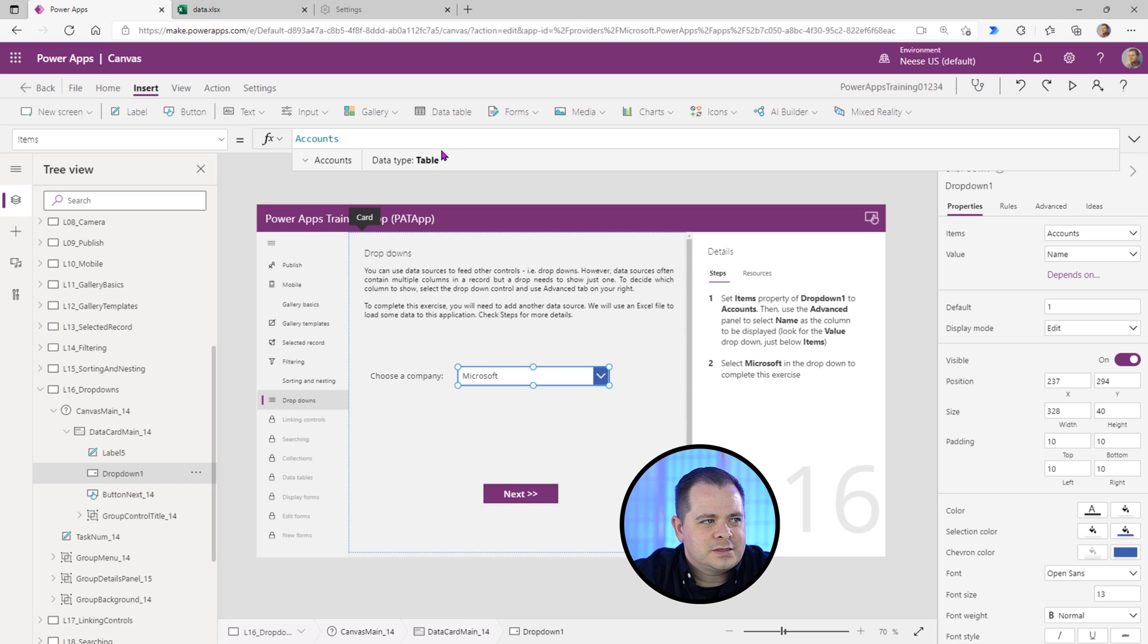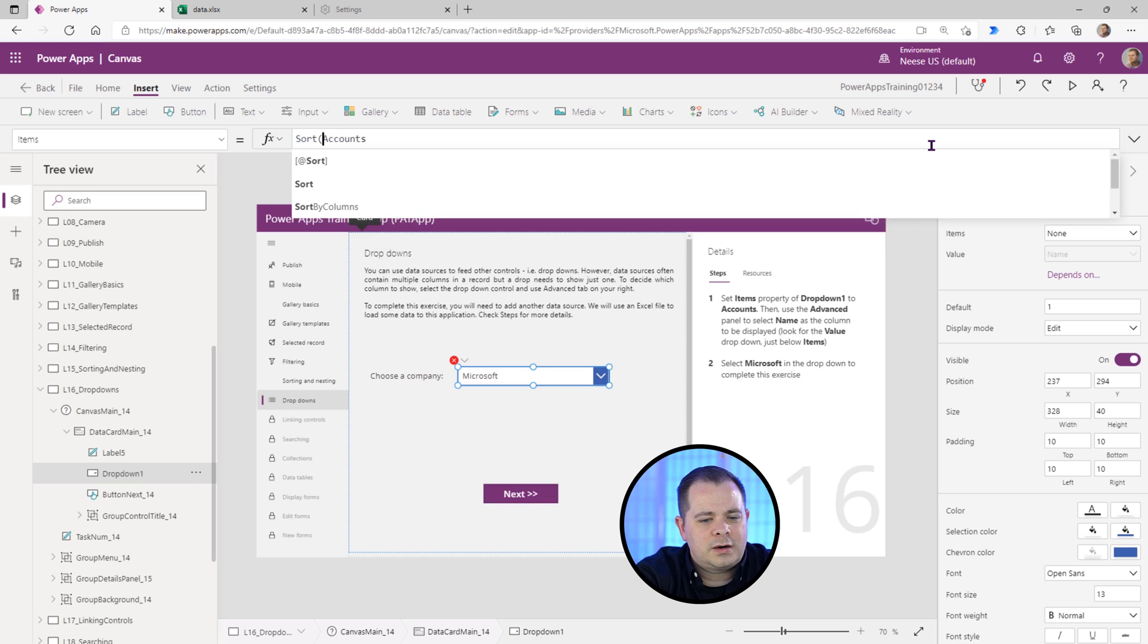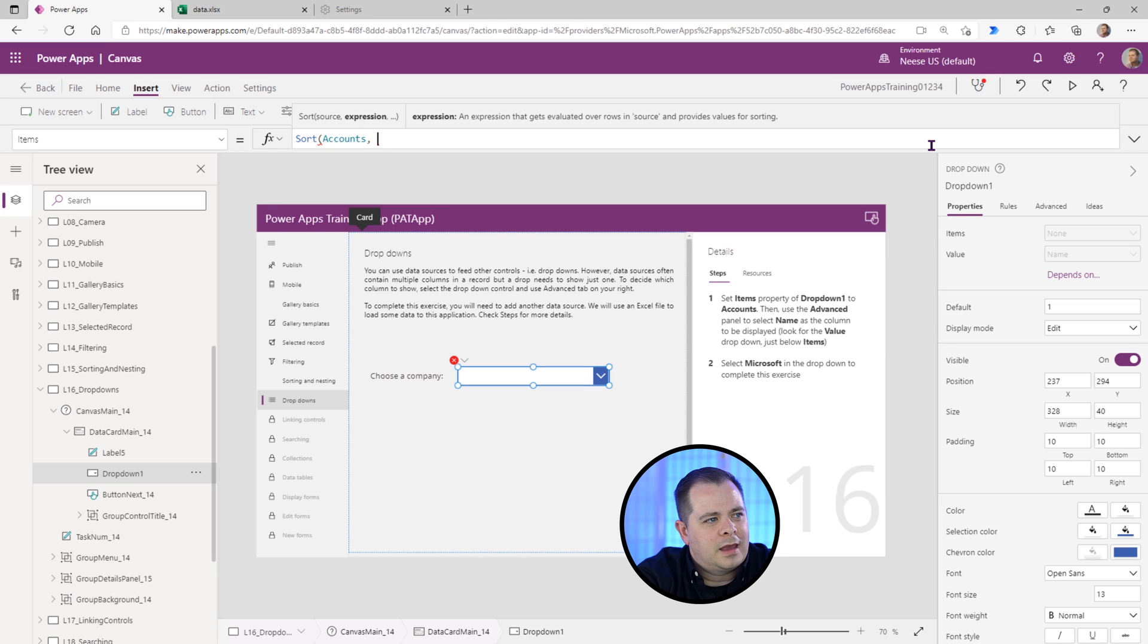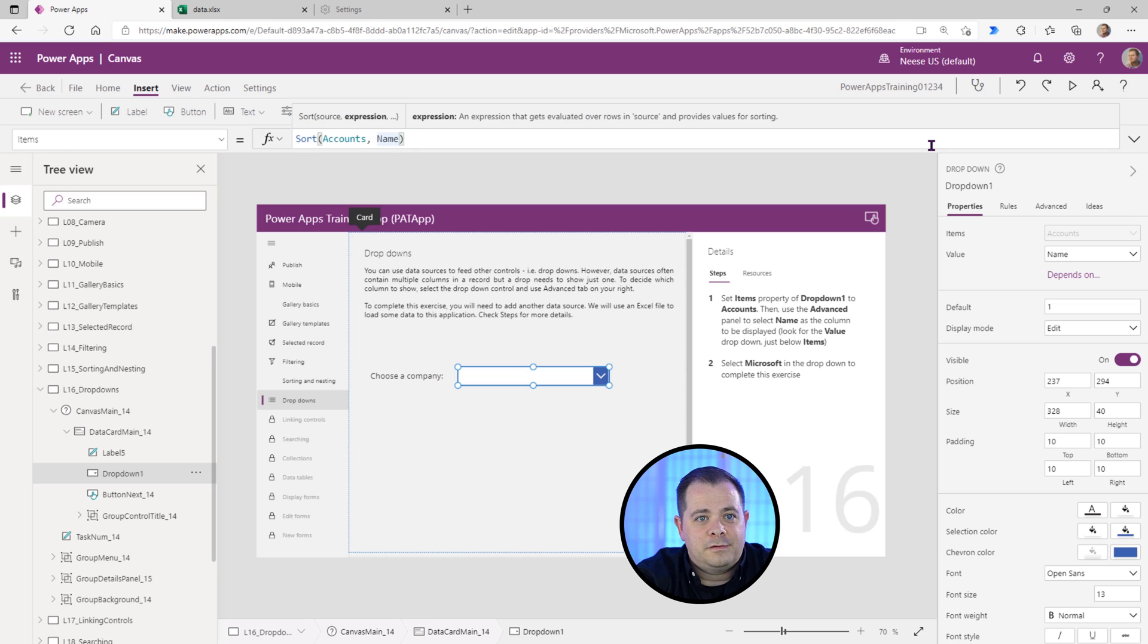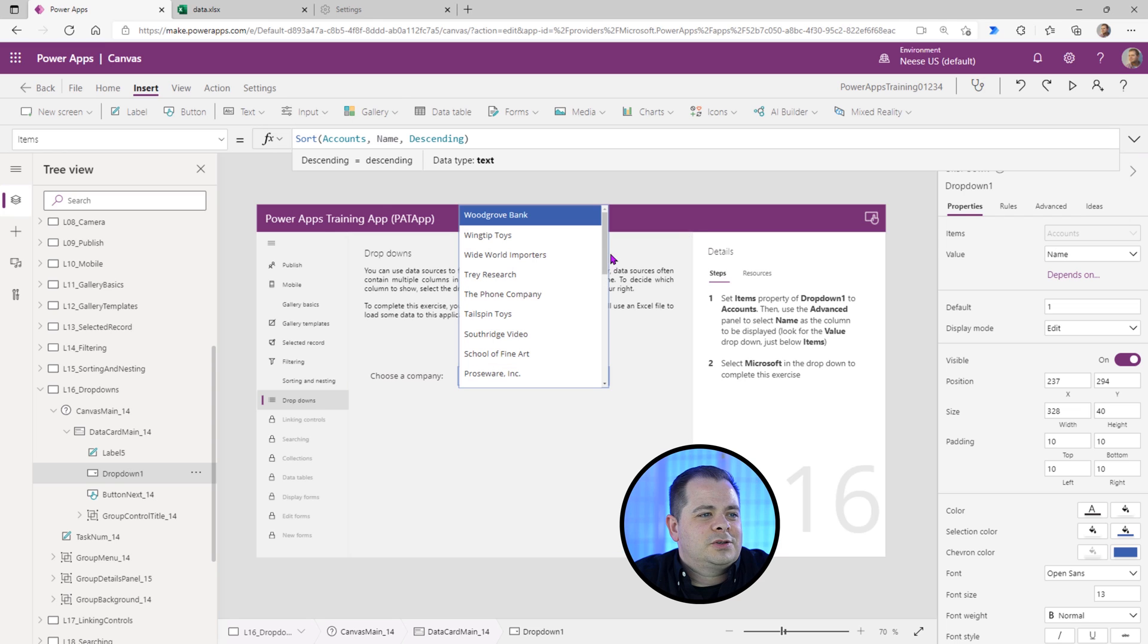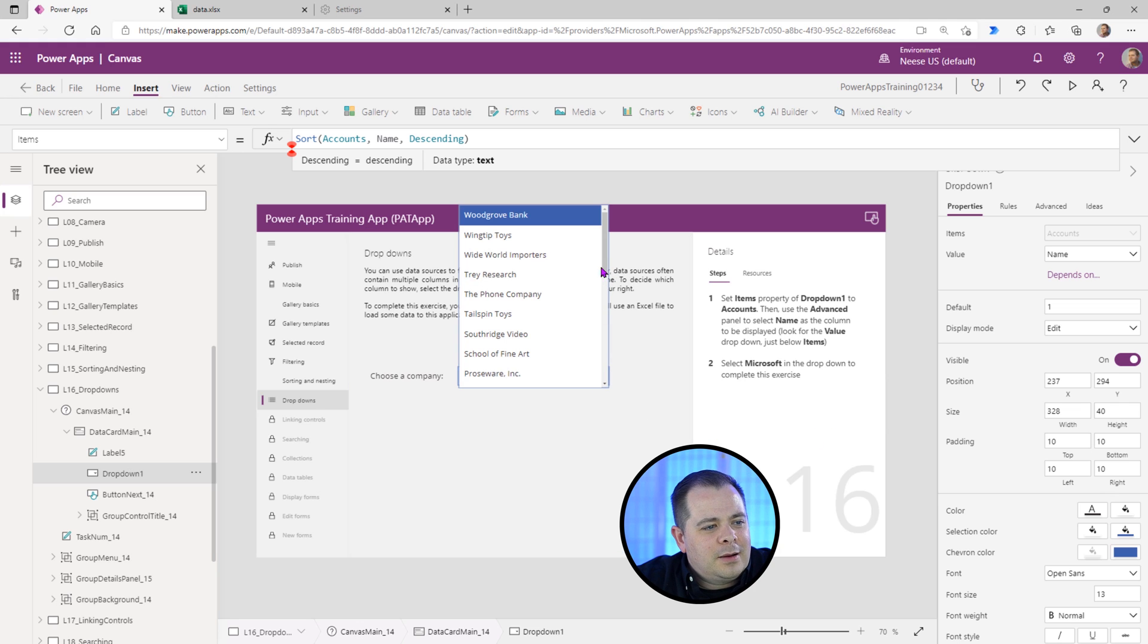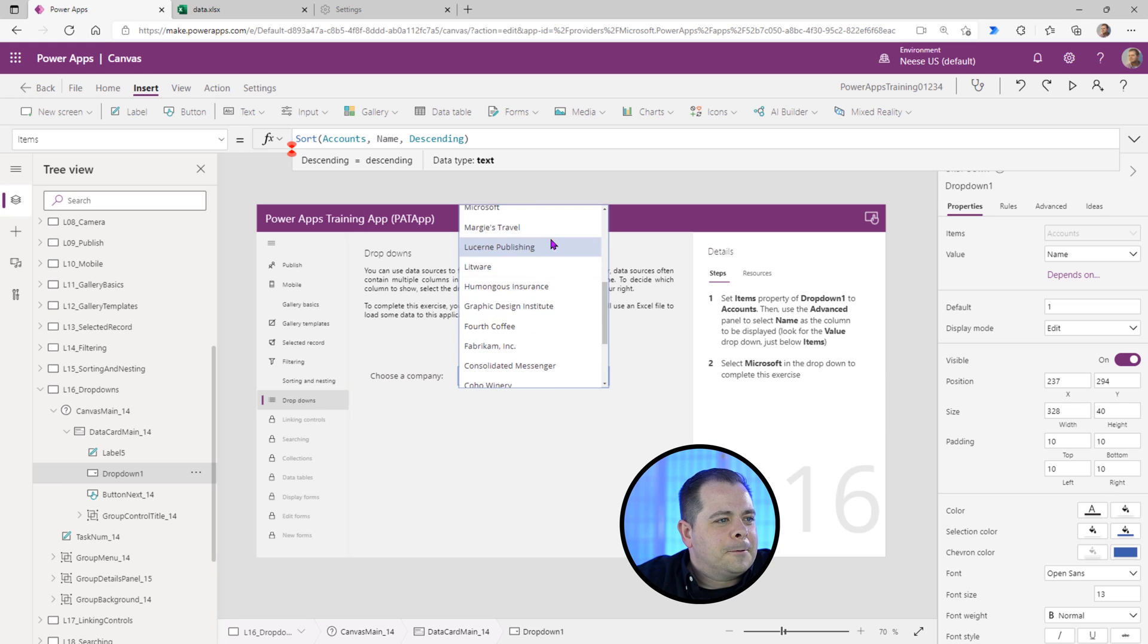However, if it wasn't, as you learned in the previous lessons here, we can type in sort. And we could say name. And if you want it descendingly, we'll try something new here - descending. So you sort of stack all these different skills you're learning as we move along here. All right. So I'm going to select Microsoft and click next now.